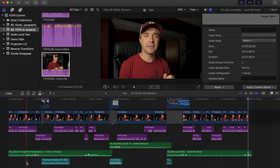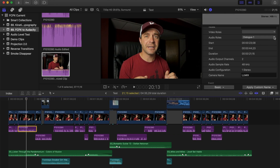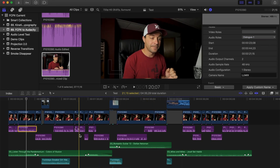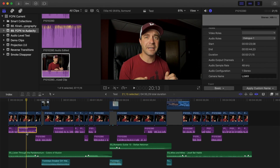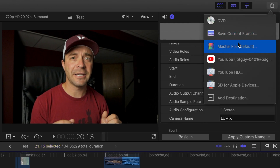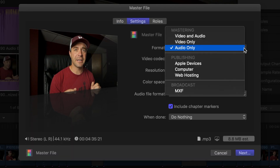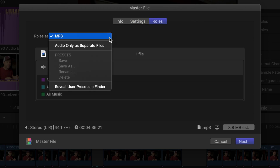To do this, first make sure all the clips in your timeline have proper audio roles. You can tell this by the colour of the clips, or you can check by selecting each clip and clicking on the info tab in the inspector. Make sure all the clips you want to enhance have the same audio role applied to them, and the clips you want to leave untouched have different roles. Next, same as before, click the export button and select master file. In the settings tab, select audio only. Click on the Roles tab, and from the Roles As drop-down menu, select audio only as separate files.